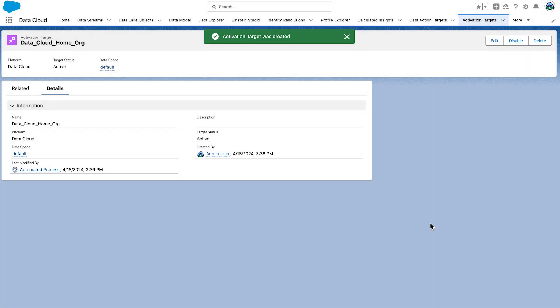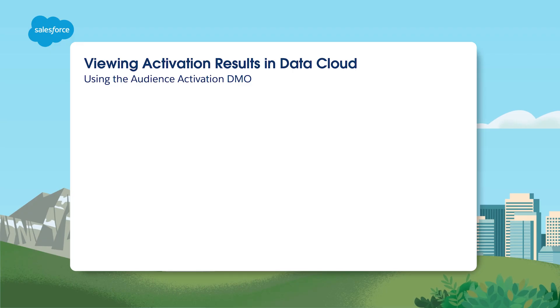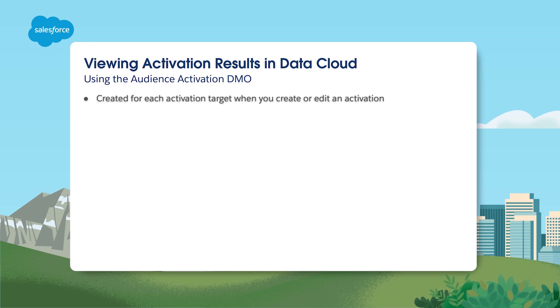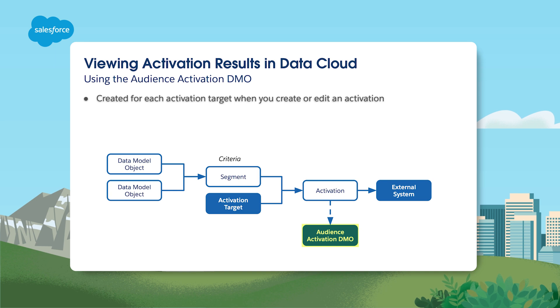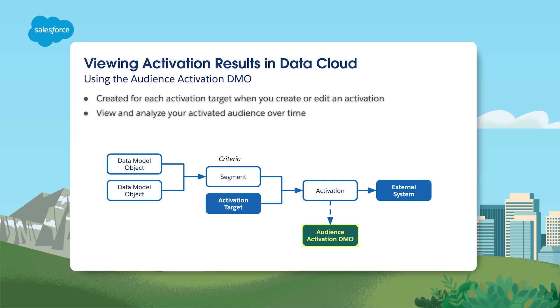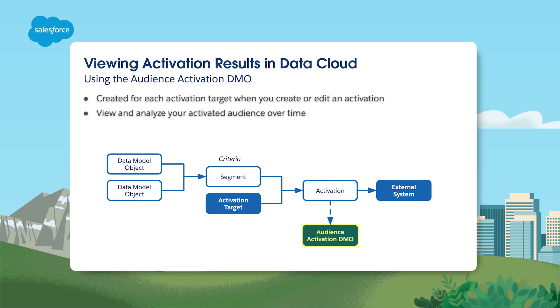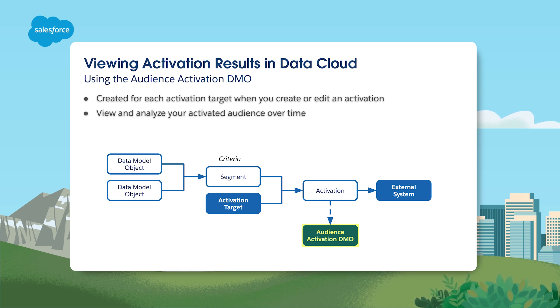When you create or edit an activation, an Audience Data Model Object, or DMO, is created for each activation target. Using this DMO, you can understand and analyze your activated audience over time. Use the Audience DMO to see when profiles are added, updated, deleted, and unchanged.